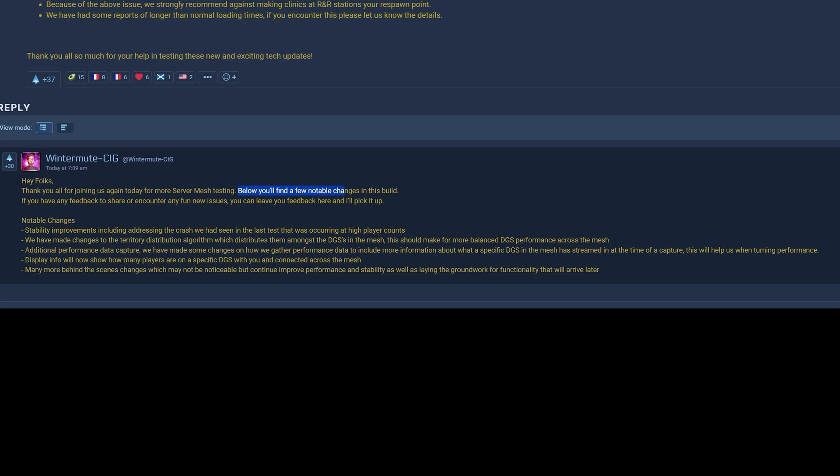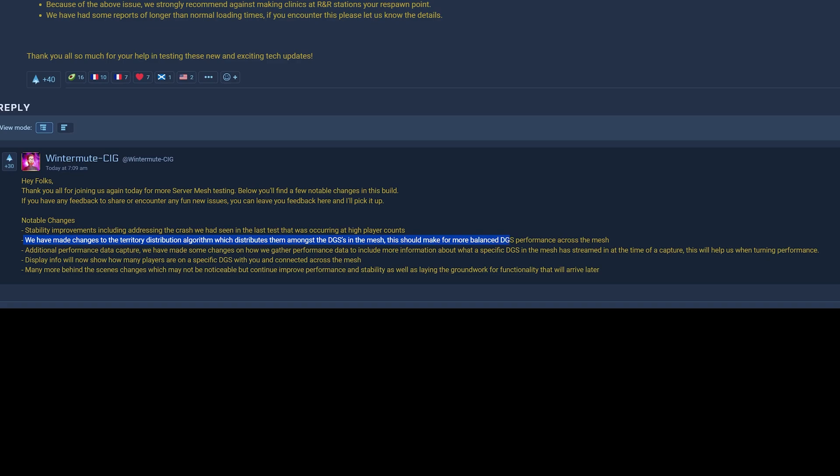Notable changes. Stability improvements, including addressing the crash we had seen in the last test that was occurring at high player counts. We have made changes to the territory distribution algorithm, which distributes them amongst the DGS in the mesh.